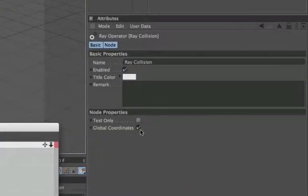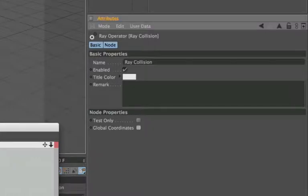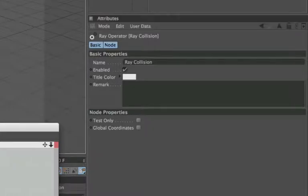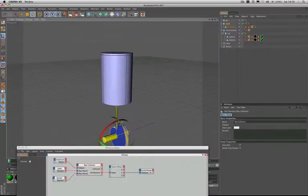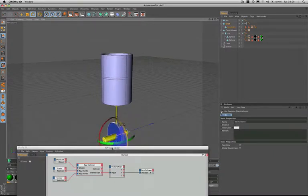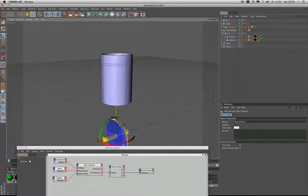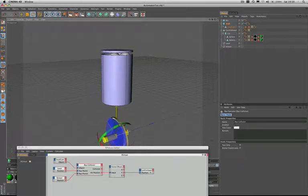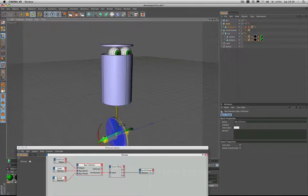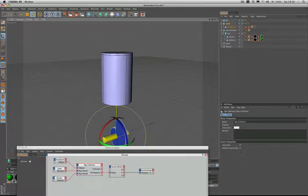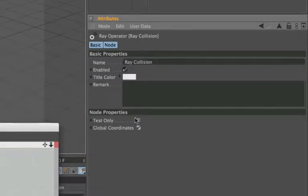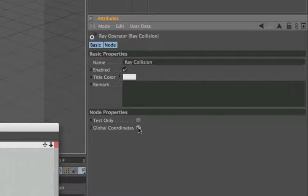If you actually uncheck the global coordinates, it's probably worth mentioning that things start to go a little bit strange. The lid's going down inside the bin, and now it's starting to come back to perhaps where it should be. Towards the end there it does actually do what it's supposed to do, but it's very erratic; it doesn't behave the way we want it to. So we'll make sure we have that checked. Always make sure then: test only unchecked, global coordinates checked if you're using hit position.